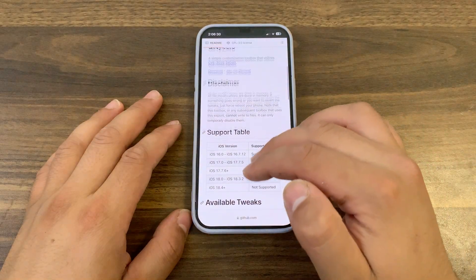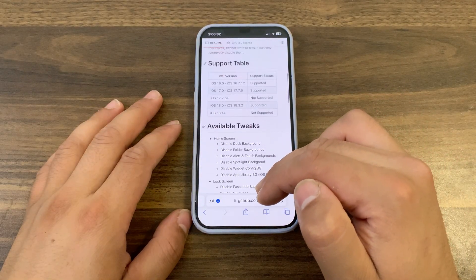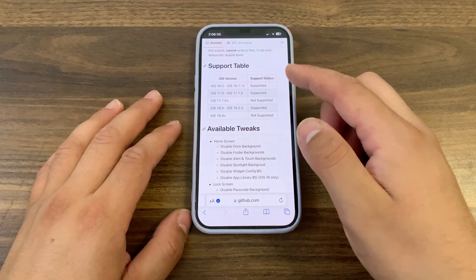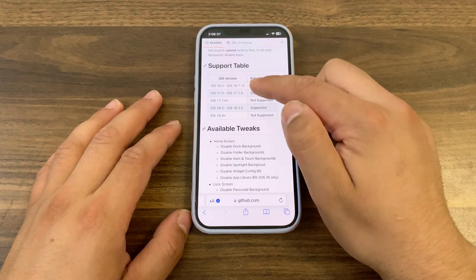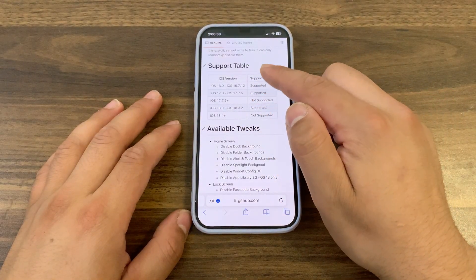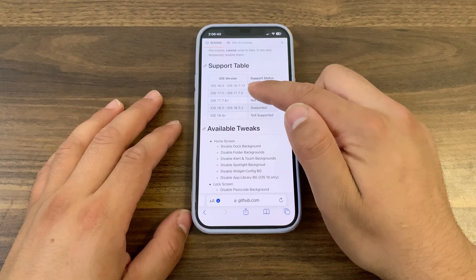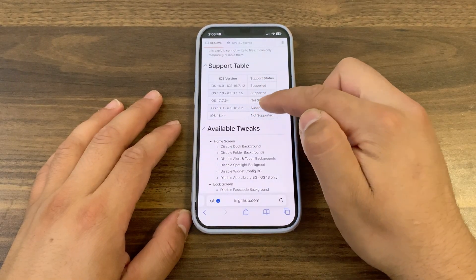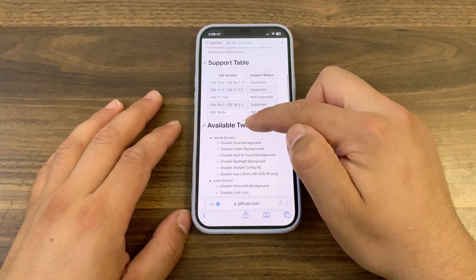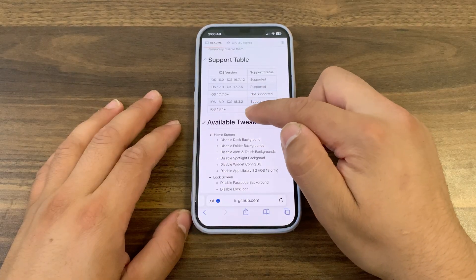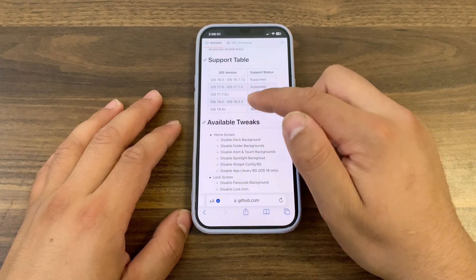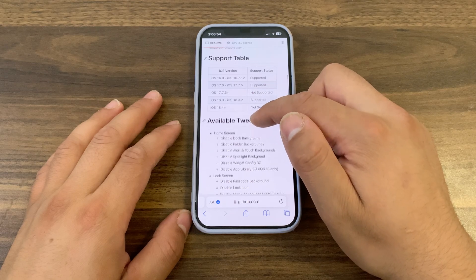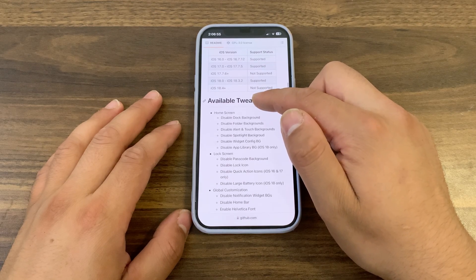Here you can find all the details you want to know about the Dirt Zero project, including all the supported iOS versions. It works on iOS 16 to iOS 16.7.12, iOS 17.0 to iOS 17.7.5, and iOS 18.0 to iOS 18.3.2 for built-in tweaks. iOS 18.4 and up is not supported.